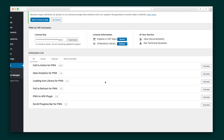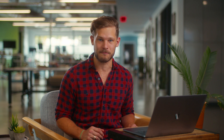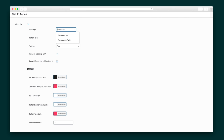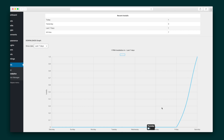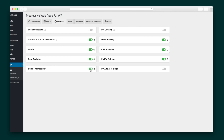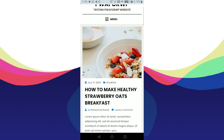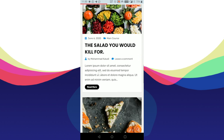PWA for WP also comes with a few bonus modules that offer up added functionality. The Call to Action extension lets users add the PWA install banner wherever they want. The Data Analytics extension tracks how many users have installed the PWA and shows off this data in easy-to-read graphs. The Scroll Progress Bar extension shows the user how much more content there is before they reach the bottom of the page.